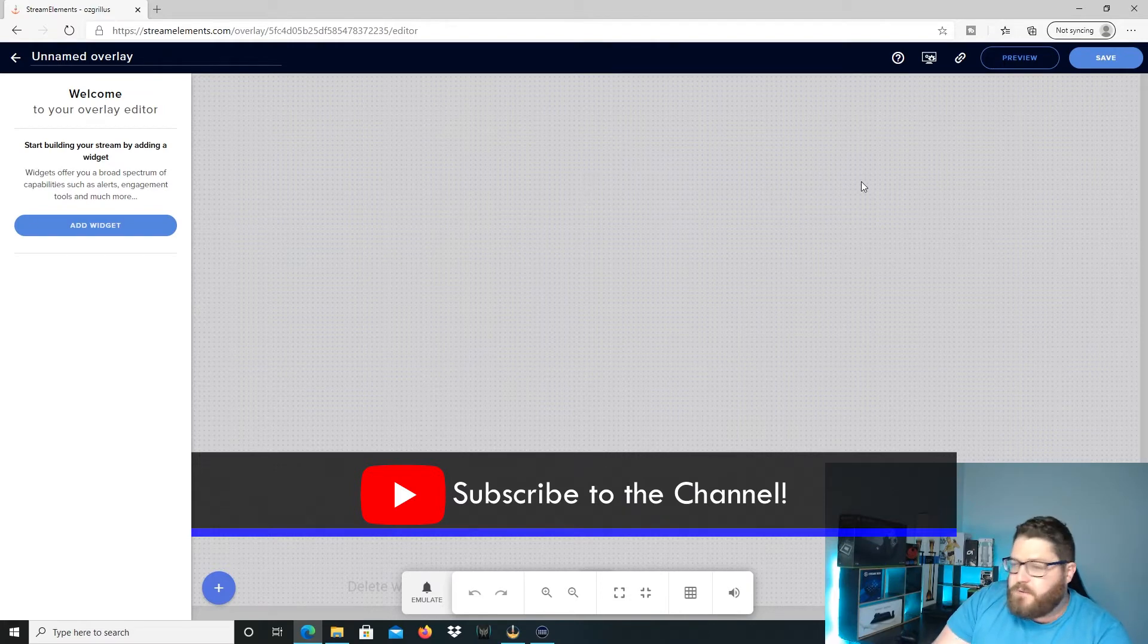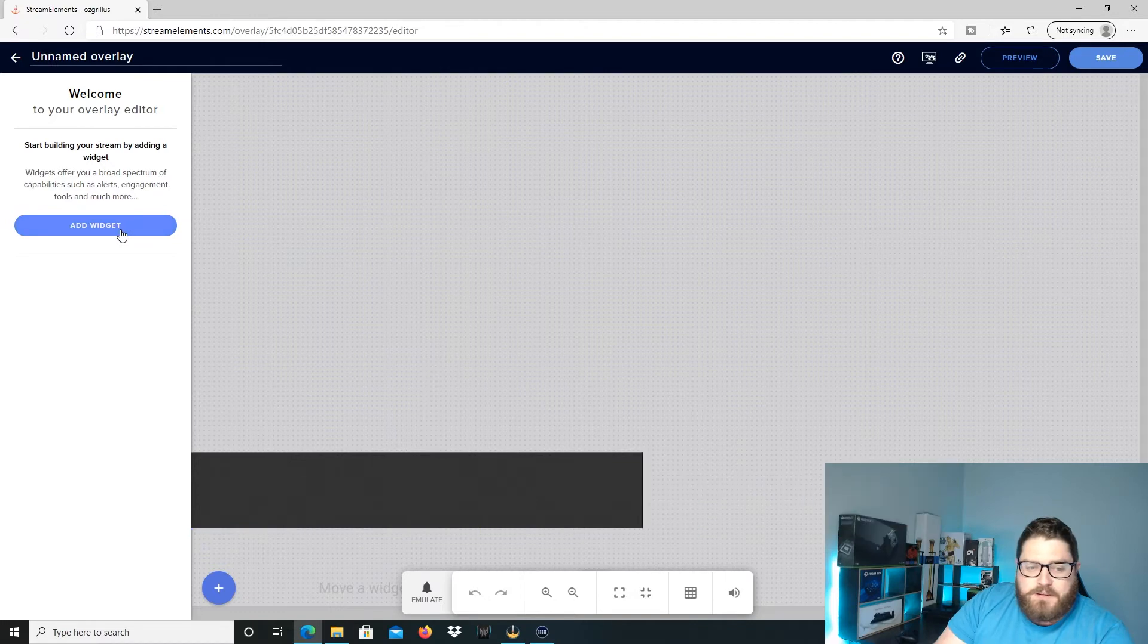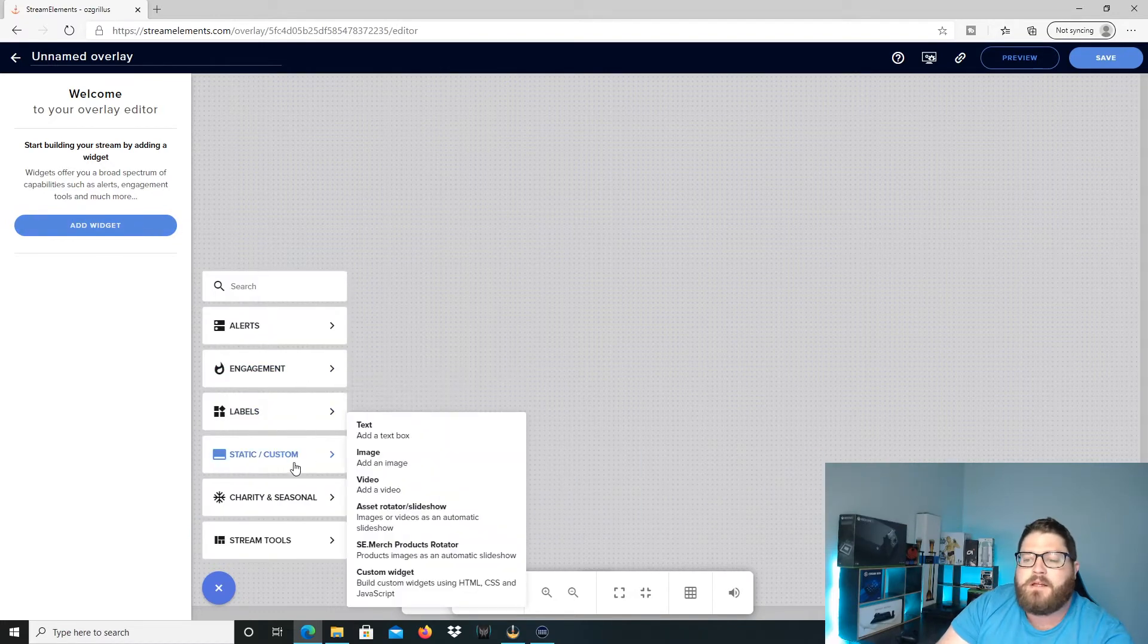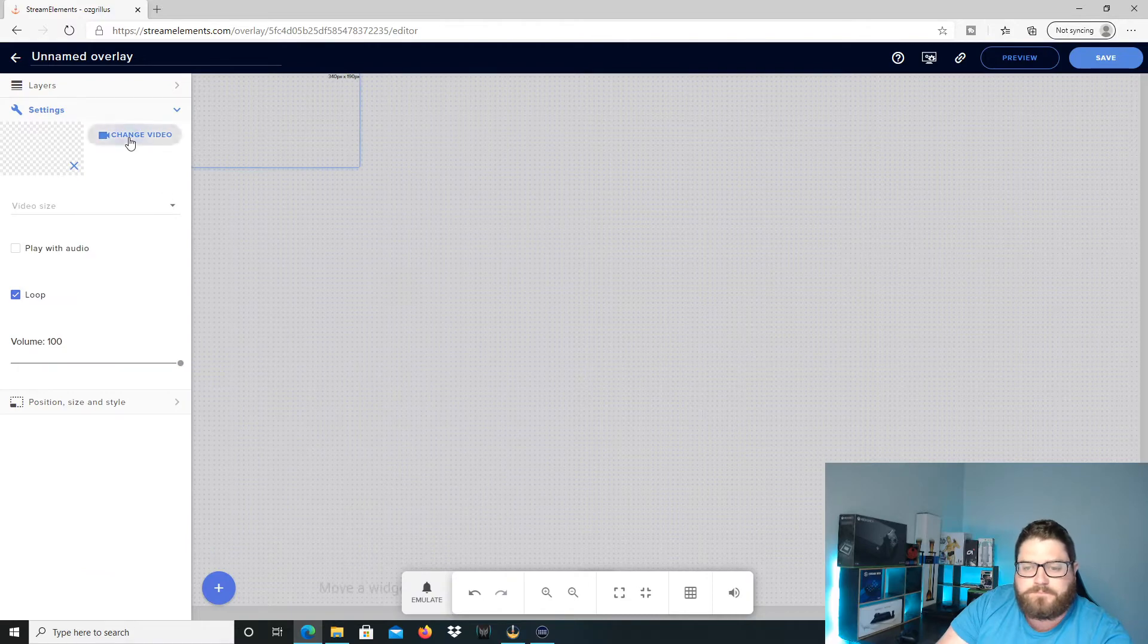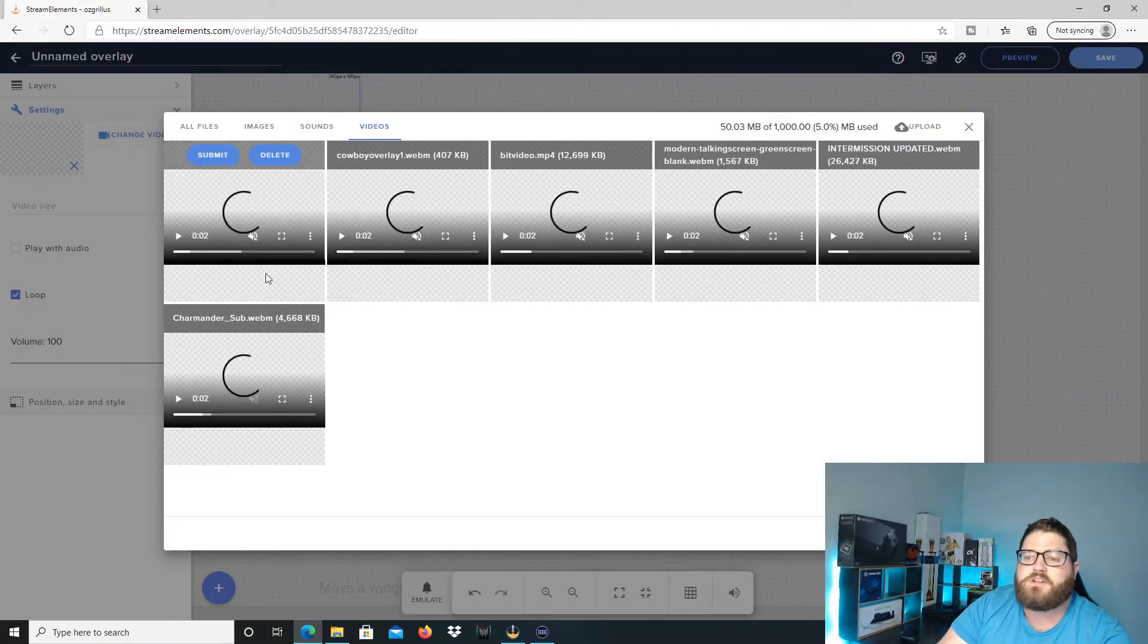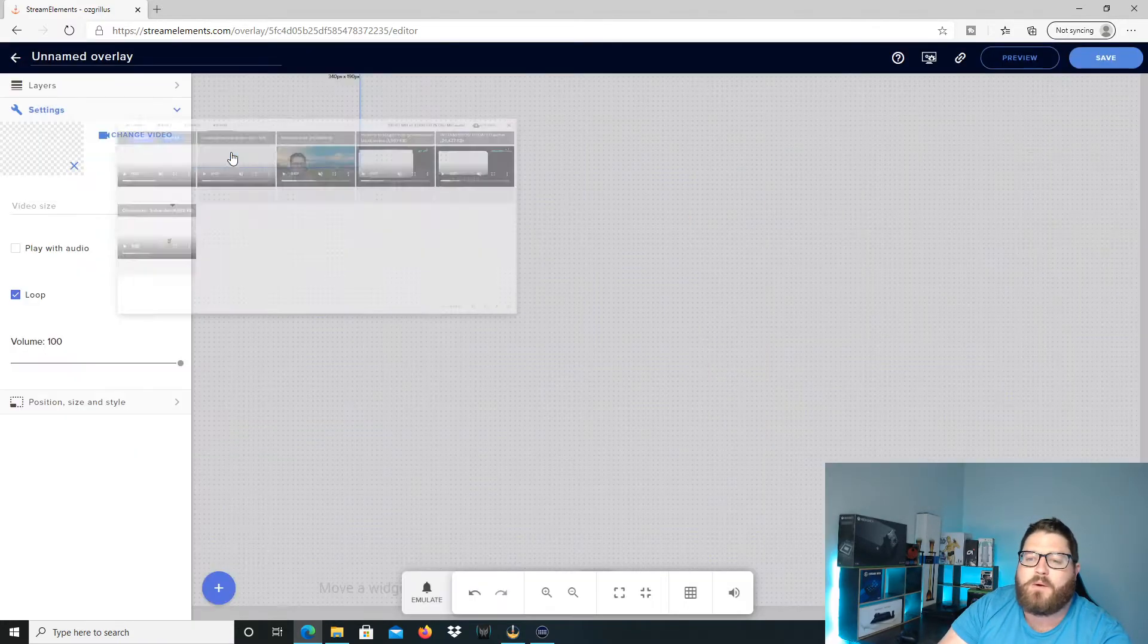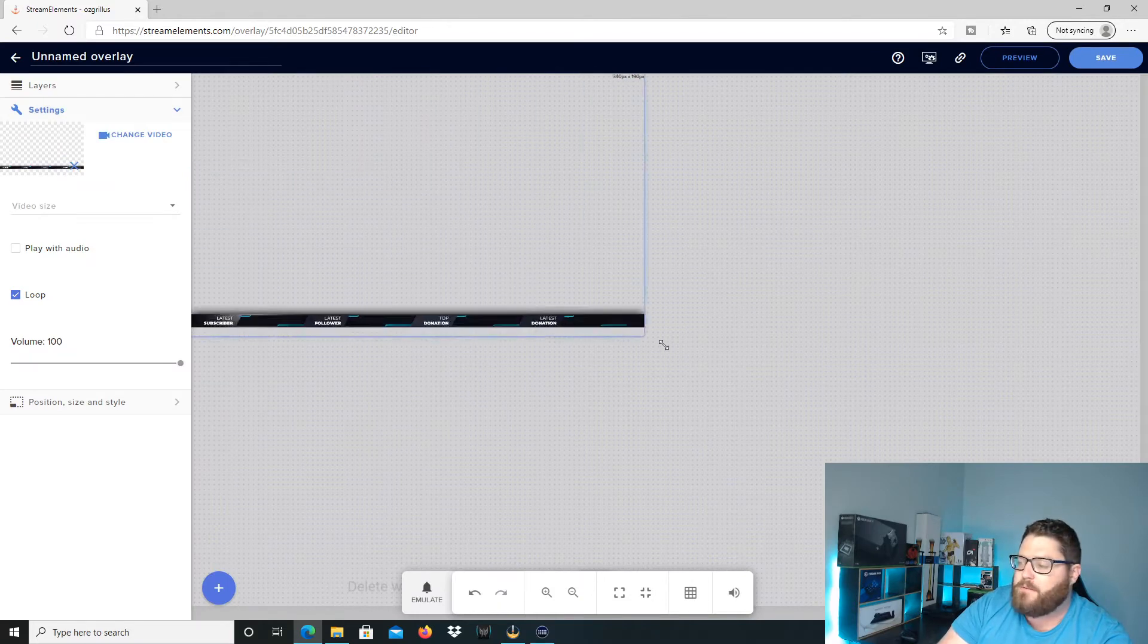Alright, so if you want to add Streamlabs in, first of all, I'm going to add my overlay. I'm going to hit add widget and then I'm going to go down to static and custom and go add a video. I'm going to go change video and then I'm going to hit cowboy overlay one. This is the one that we used for cowboy.